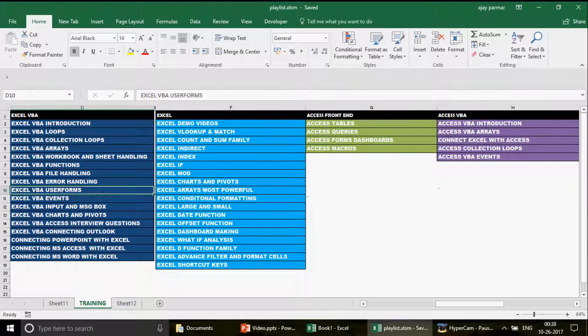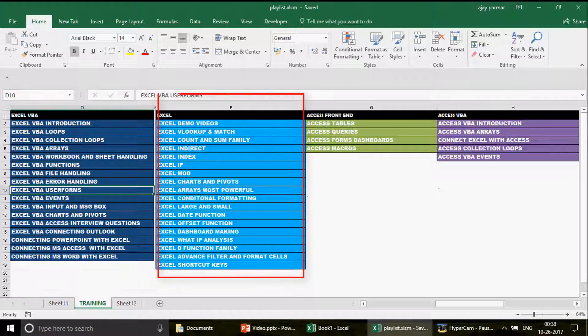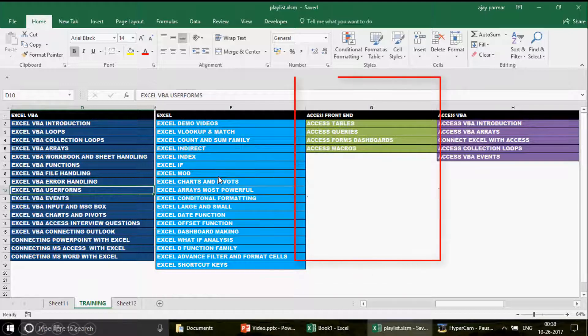Just 10 seconds — this is the playlist sequence. Many of you keep writing me asking how to start learning. If you want to learn Excel, Excel VBA, Access, or Access VBA on this channel, this is the playlist sequence you must follow. Pause the video and note it down. There are around 48-49 playlists you should watch in sequence.